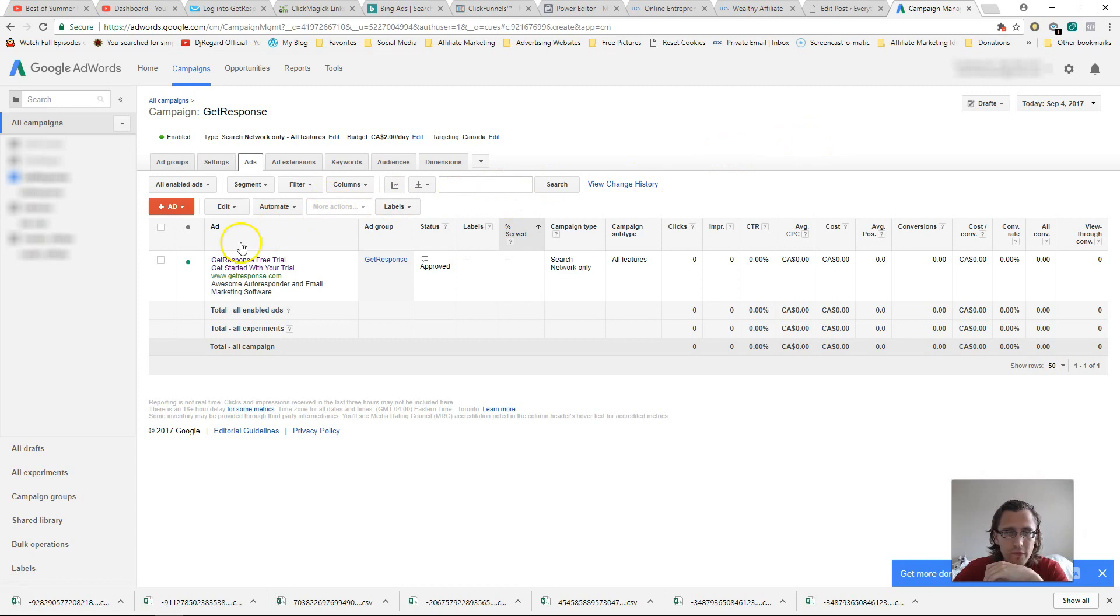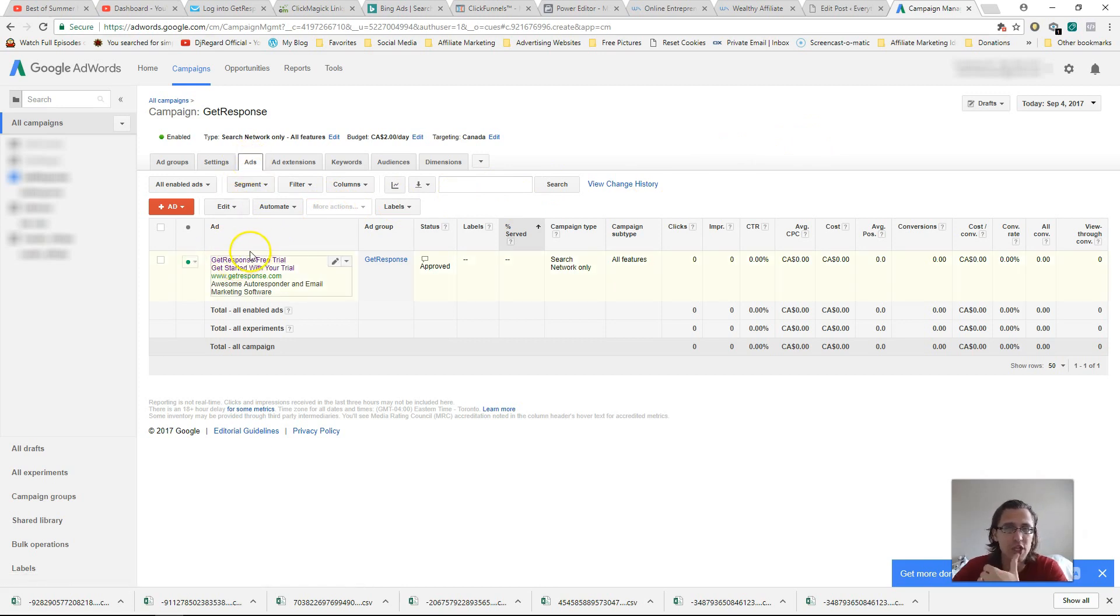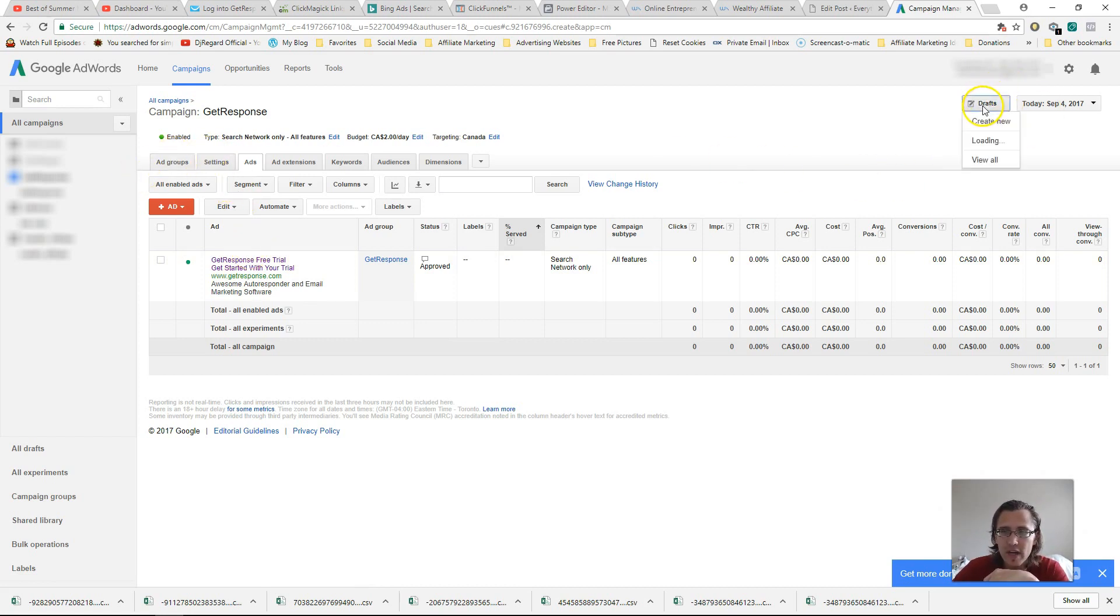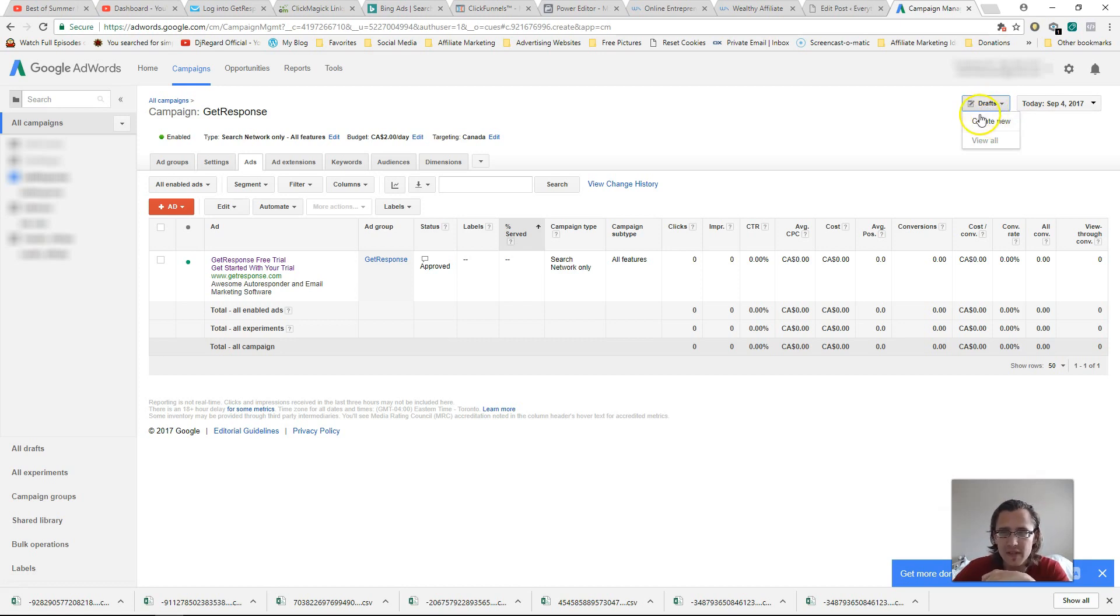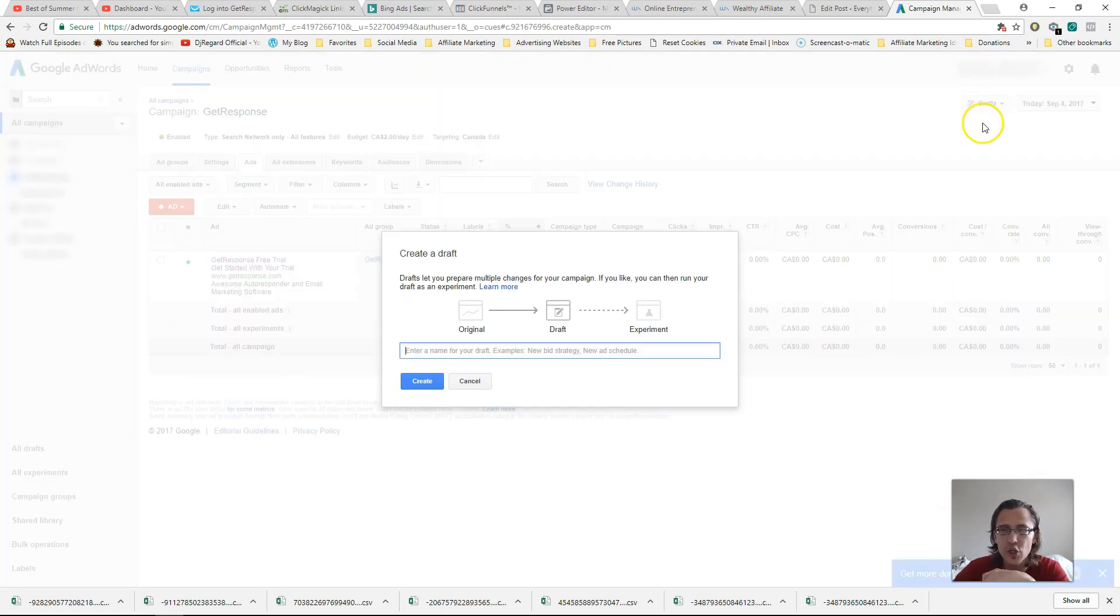So first thing you'll need to do is click on the ads tab under any campaign you want to actually split test, either ads or ad groups. And then over here on the right-hand side, right next to date, you will see this option says draft. So click on that, click on create new, and then create a name.